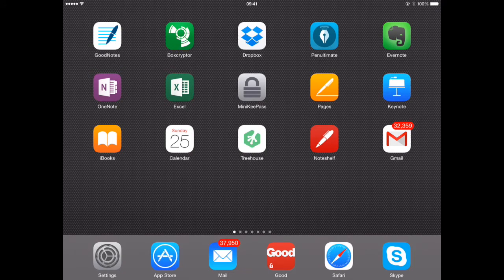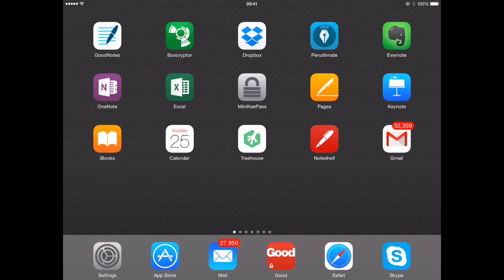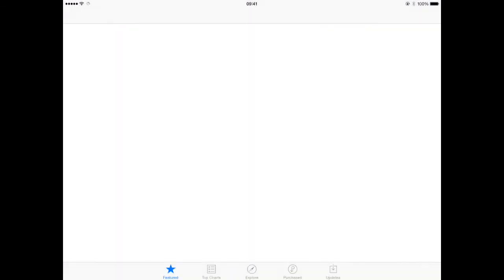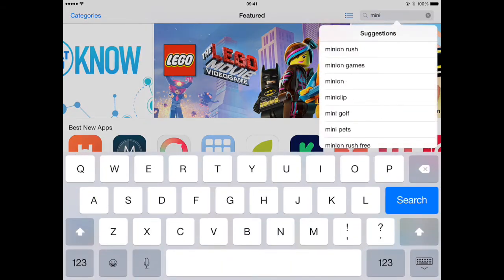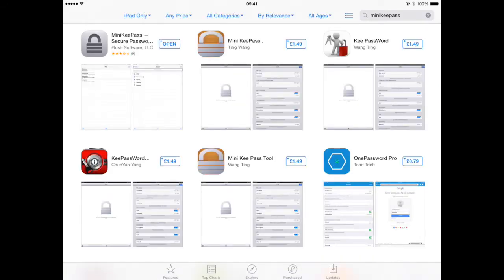So here we are back on the trusty iPad. And the first thing we have to do is to actually download the MiniKeyPass app. So the tool I'm going to be using is MiniKeyPass, which is an iOS version of a piece of software called KeyPass, which is a well-known open source encrypted database solution, which is cross-platform, totally free, and very popular. So just download MiniKeyPass from the App Store. I can just quickly show you where it is. Just search in here.